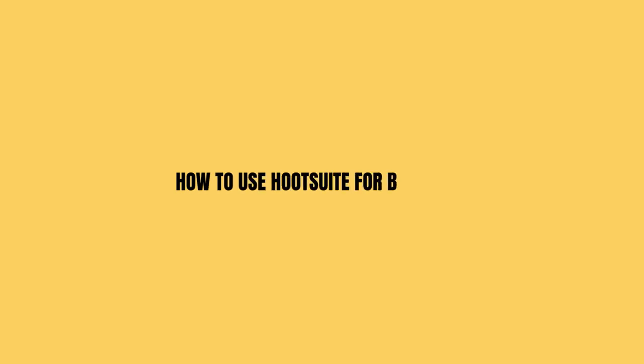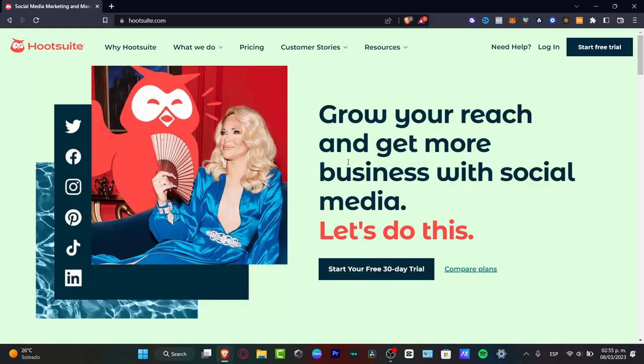Hootsuite for beginners. In this step-by-step tutorial, I'm going to be showing you how to use Hootsuite. Welcome to Xpress. My name is Steven. In this tutorial, I'm going to be showing you how to use this Hootsuite application to get more advantage to reach more customers for our business with social media.